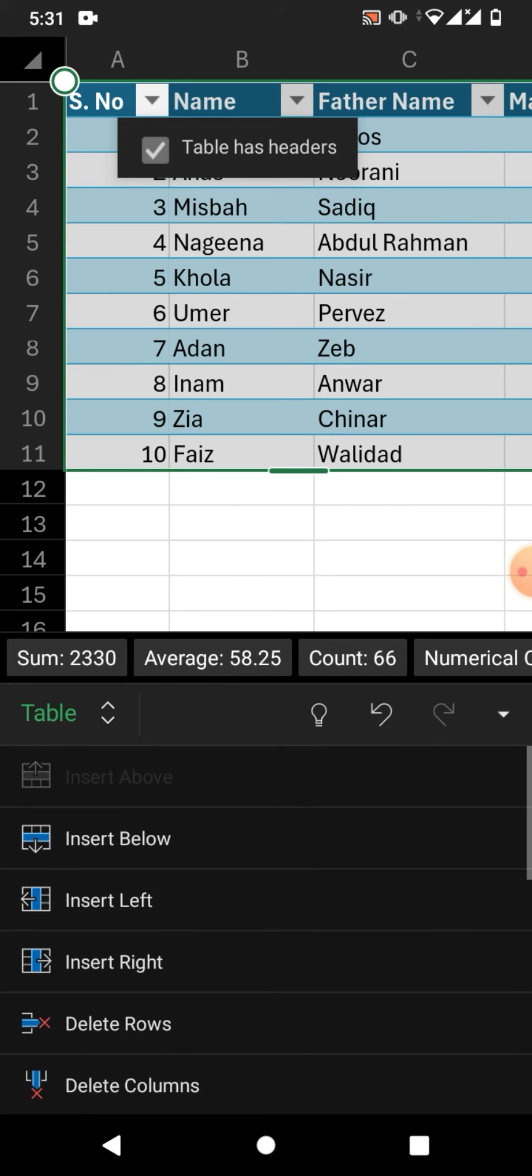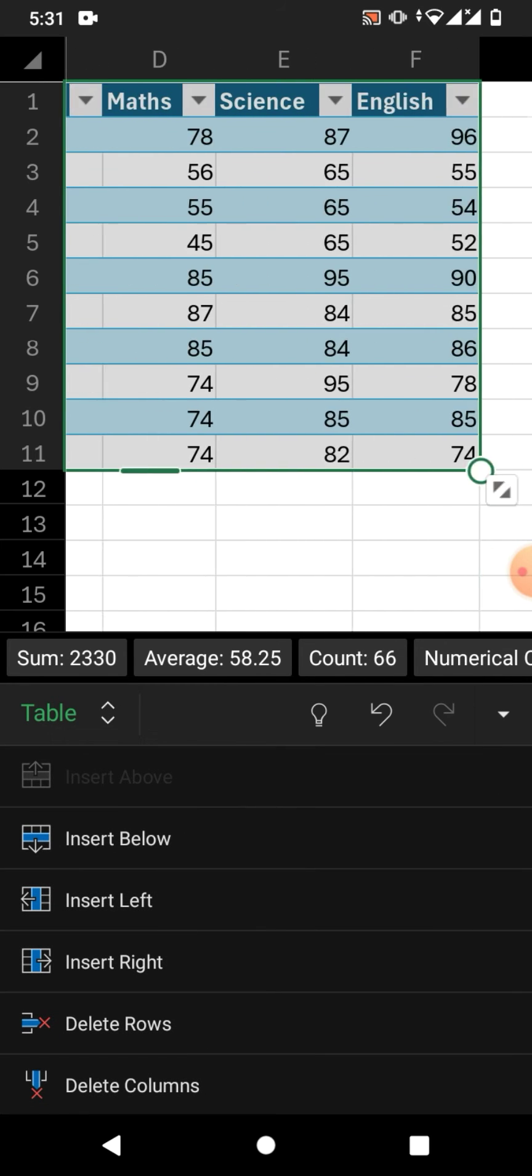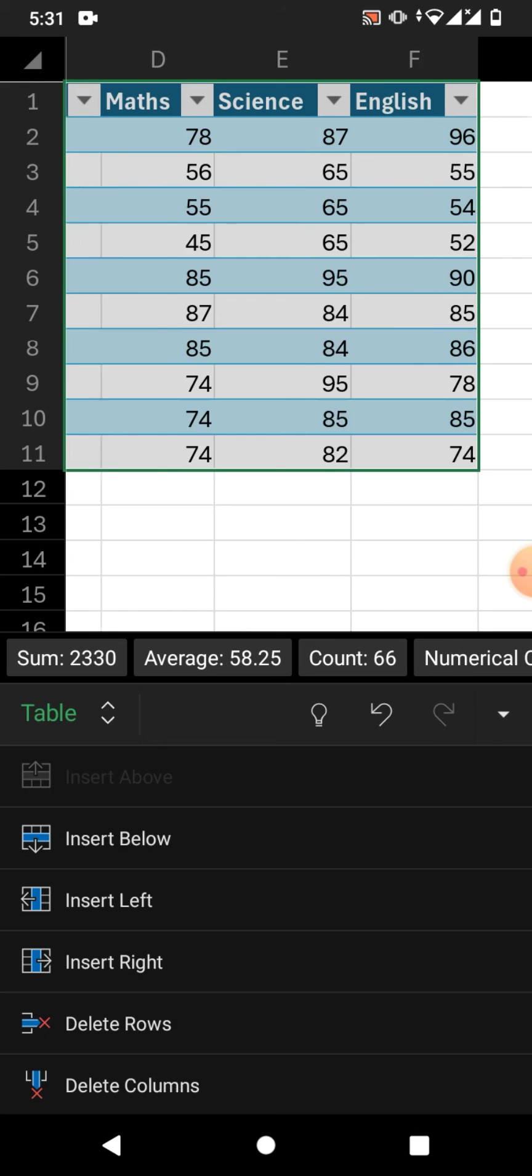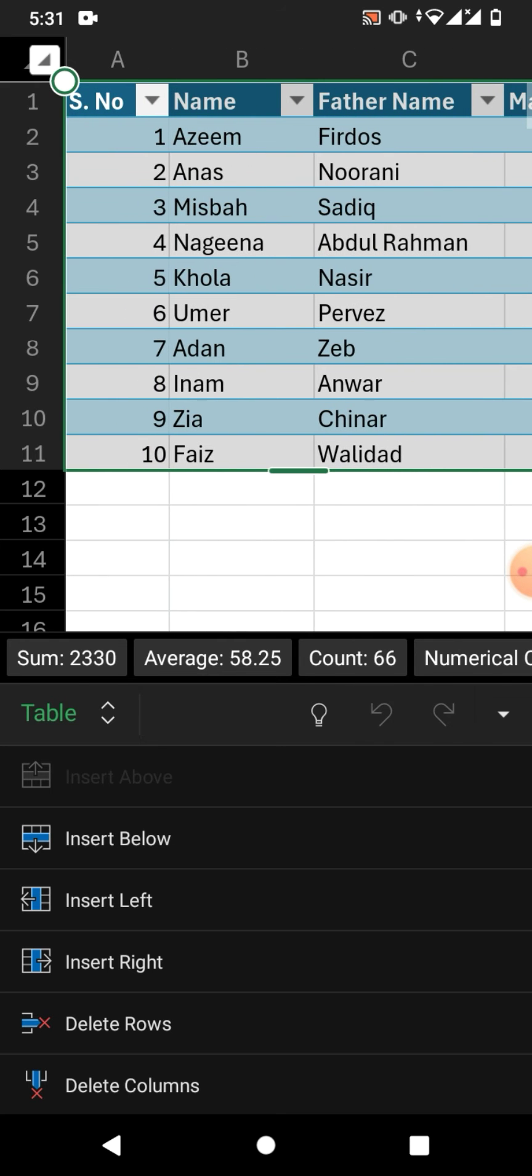You can see now your data is in table format in Excel on your Android phone.